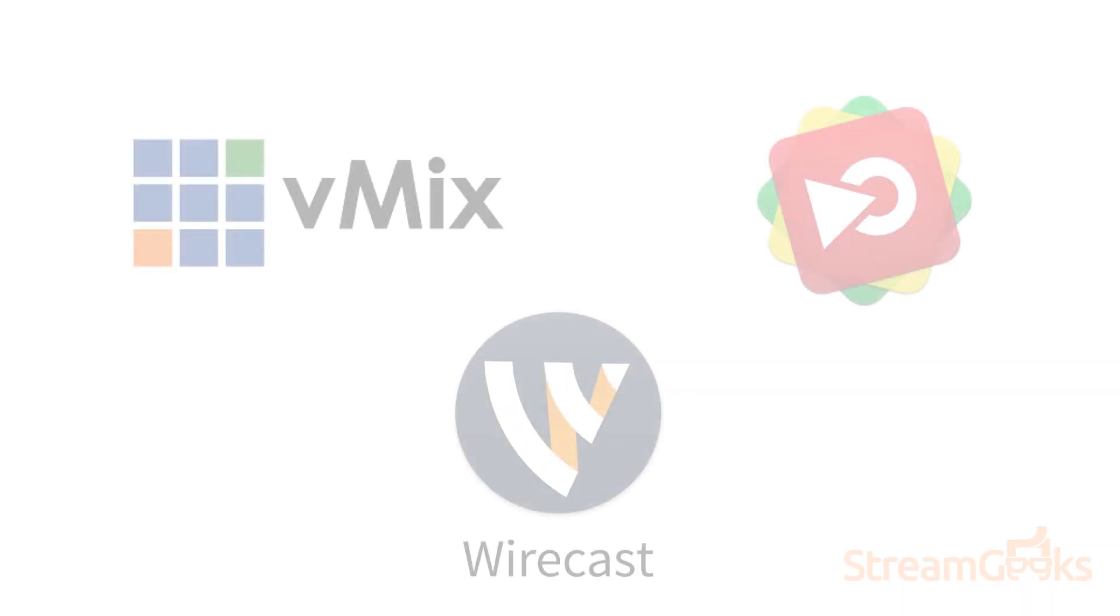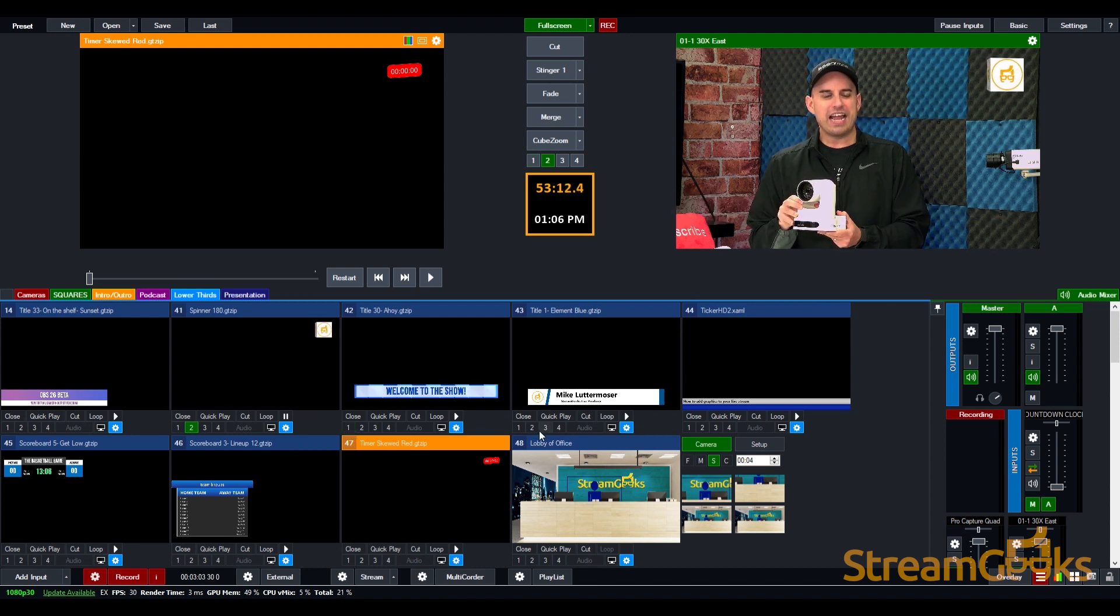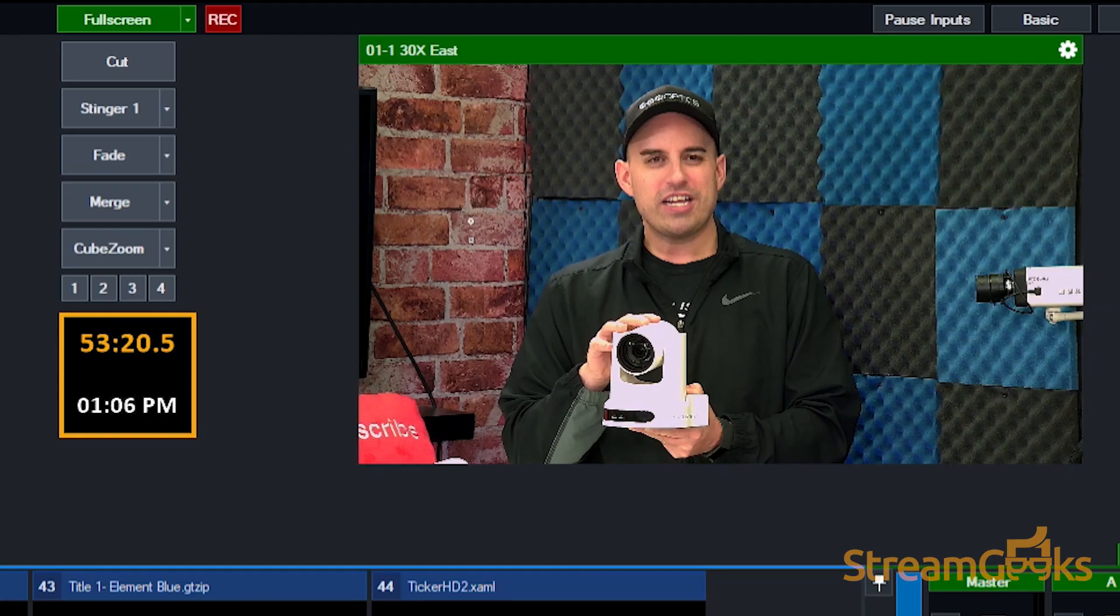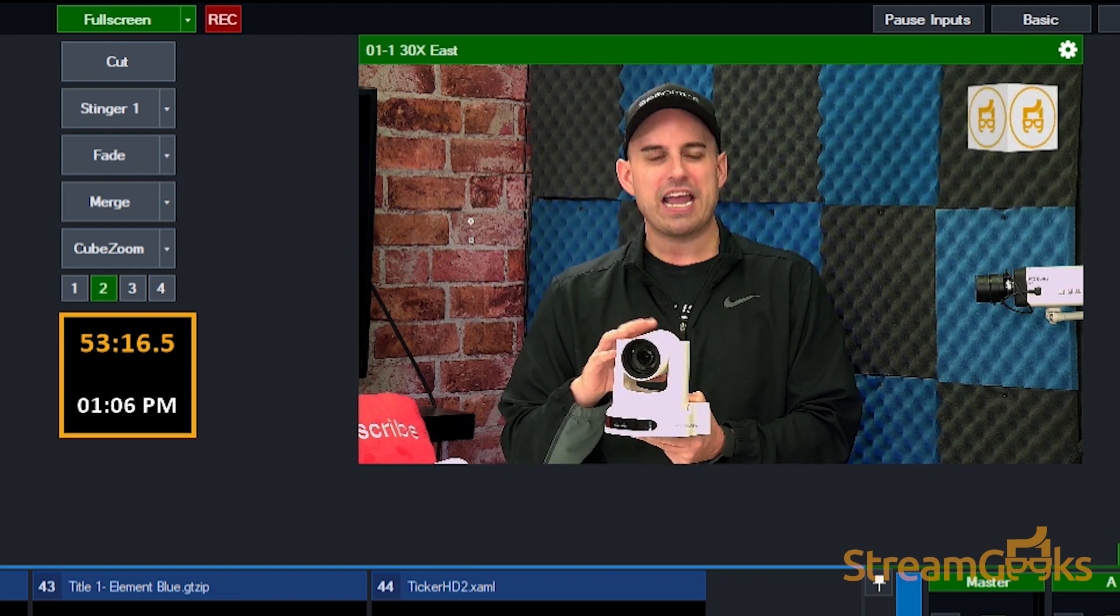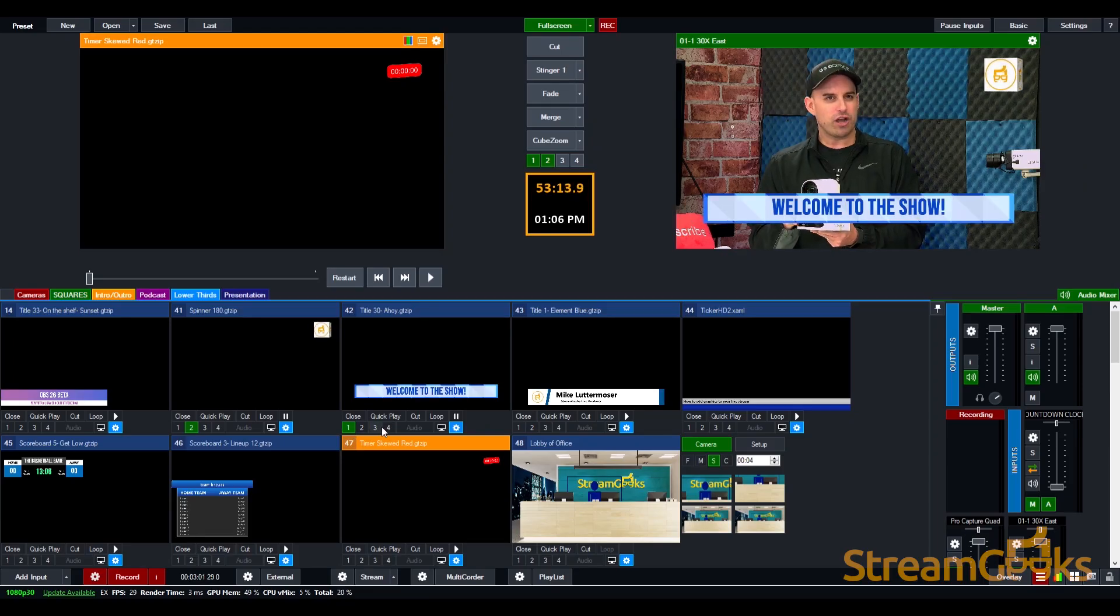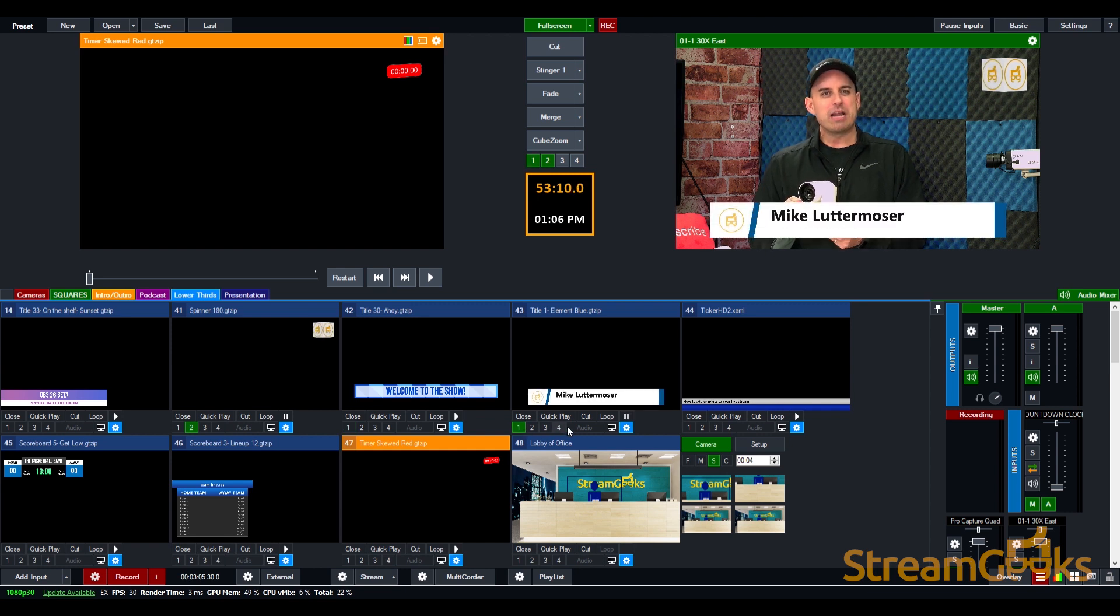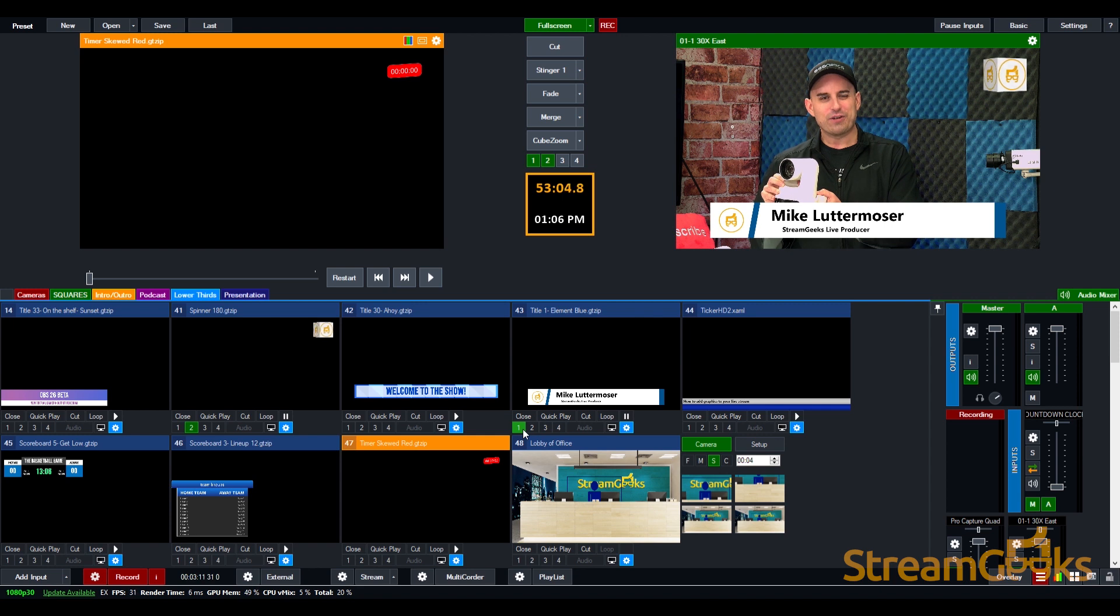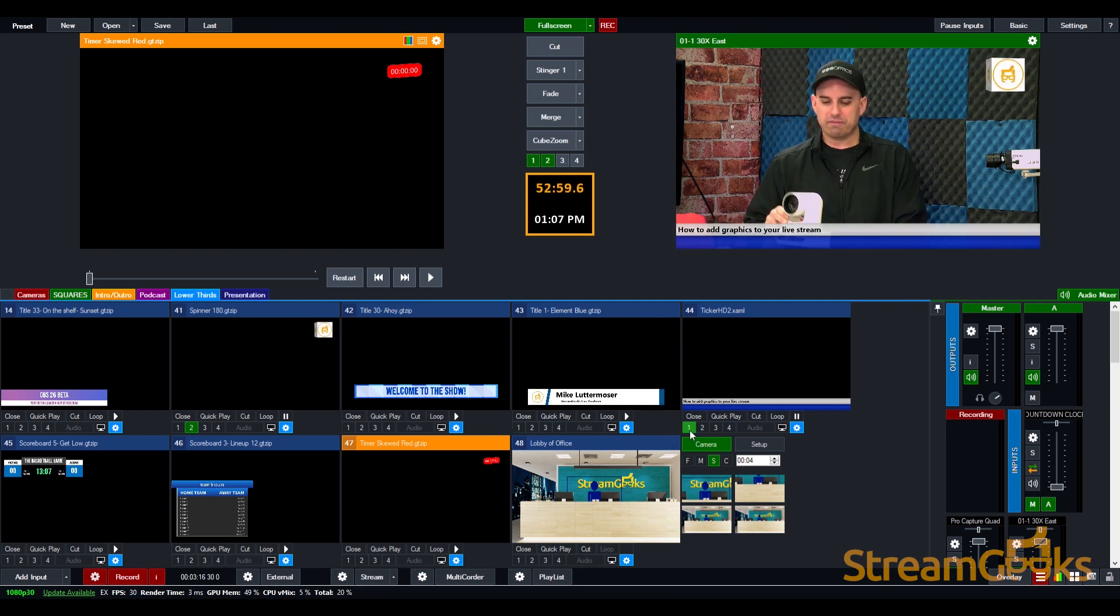Advanced video production software like vMix, Memo Live, and Wirecast organize channels of overlays that can be used for graphics. For example, you may have a lower third on your overlay channel one and a rotating graphic on overlay channel two. These channels are always on top of the main video which can be switched throughout your production, but you can reserve various channels for different graphics that change throughout your live video production.